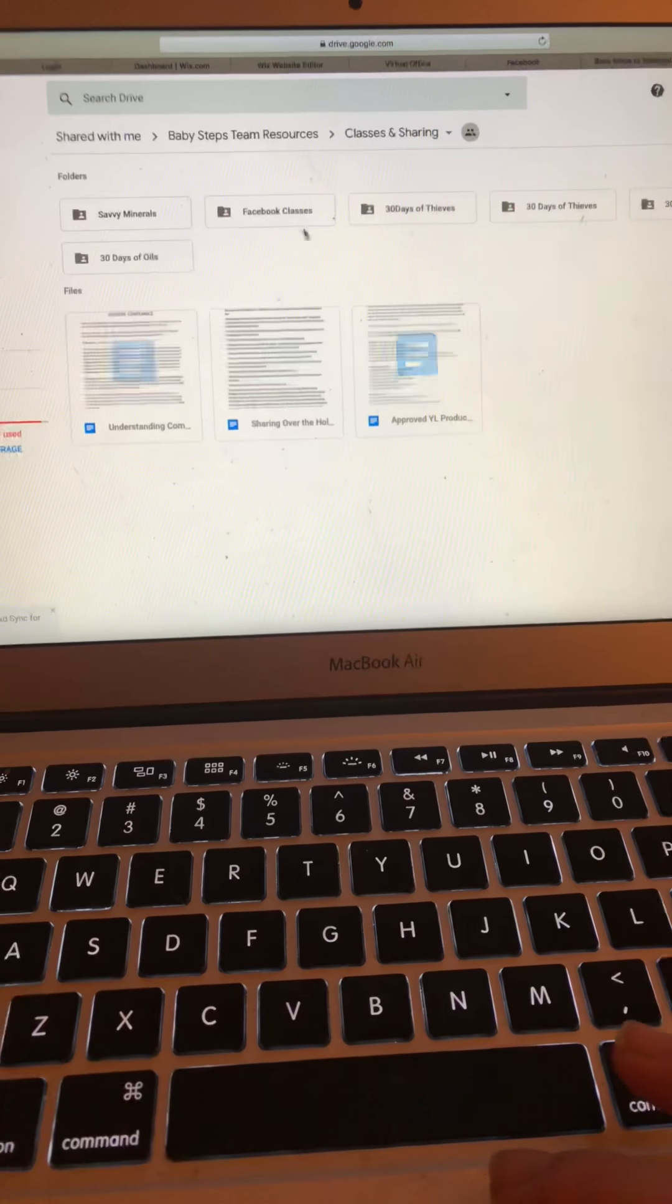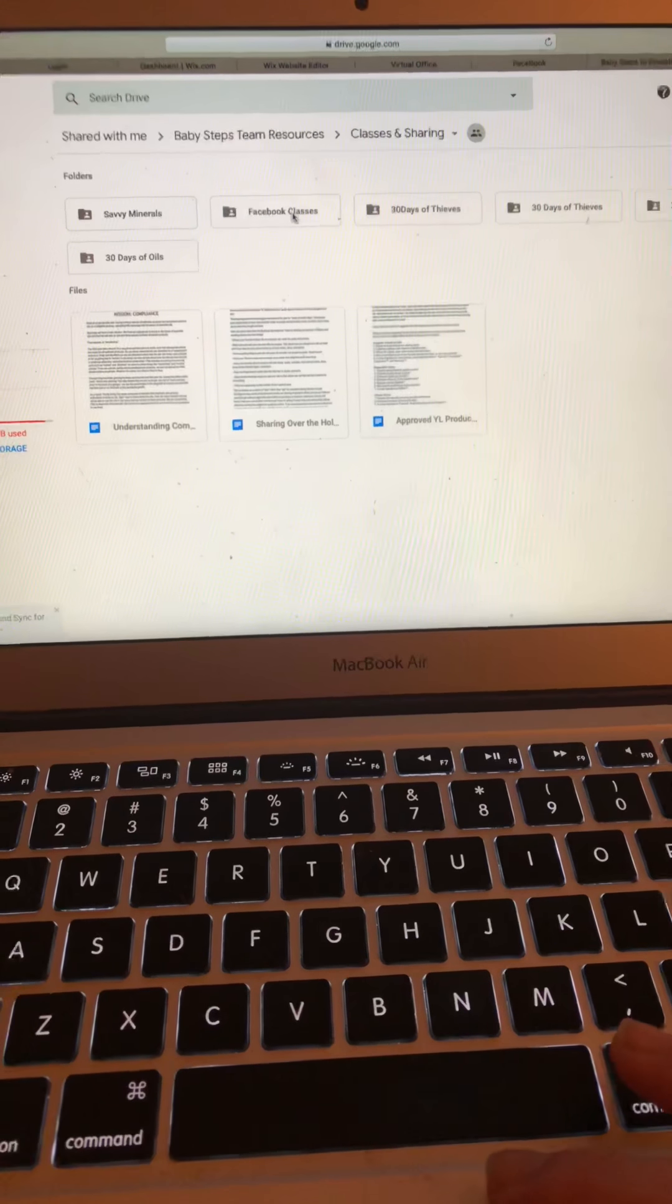And then I'll click on Facebook classes. So, there's scripts here. And then, so this is a Thieves Facebook class.